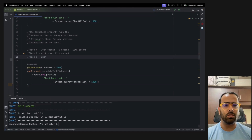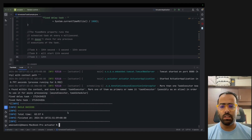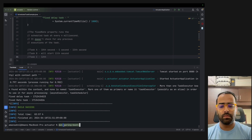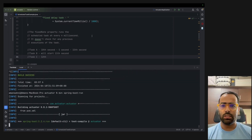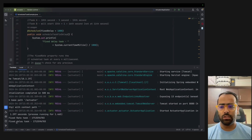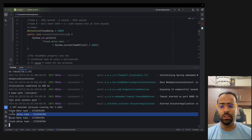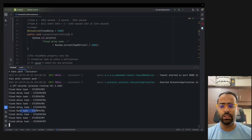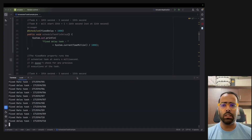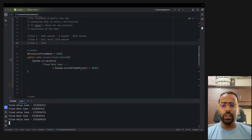Let's run this with Maven Spring Boot run. You'll see both tasks working — fixed rate is running, fixed delay is running.